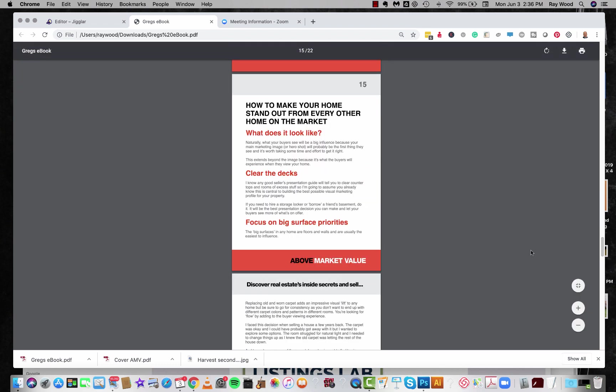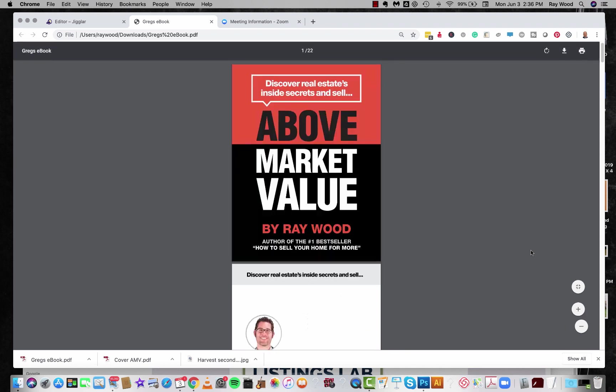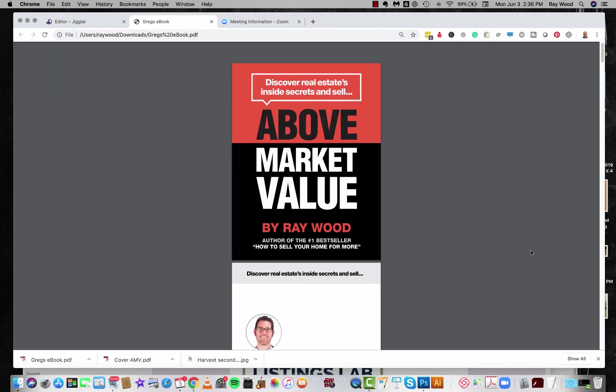The whole idea with the book, it's a give to get marketing tool. So while all of your competitors are offering free evaluations and that sort of thing, you're actually offering quality information that's going to help your seller sell above market value. And I've actually created a special blog for this in the Jiggler blog so you can see what's going on.